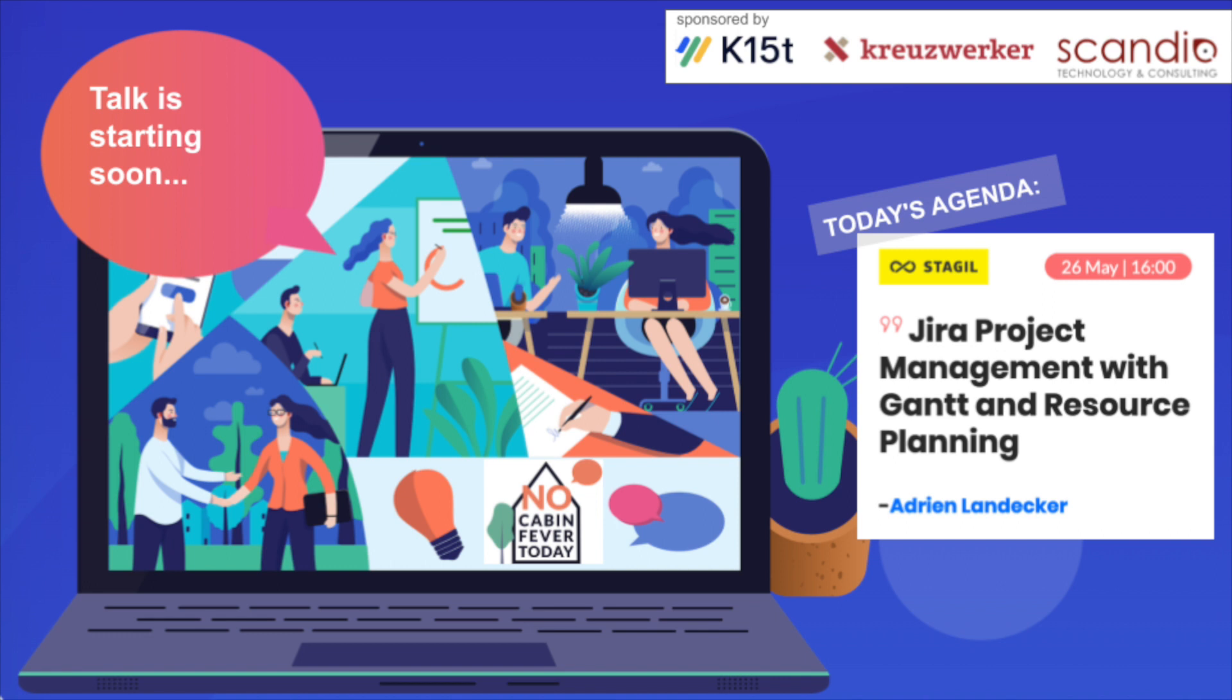Hello and welcome to No Cabin Fever today. With us is Adrian Landecker and he talks about Jira project management with Gantt and resource planning. The stage is yours.